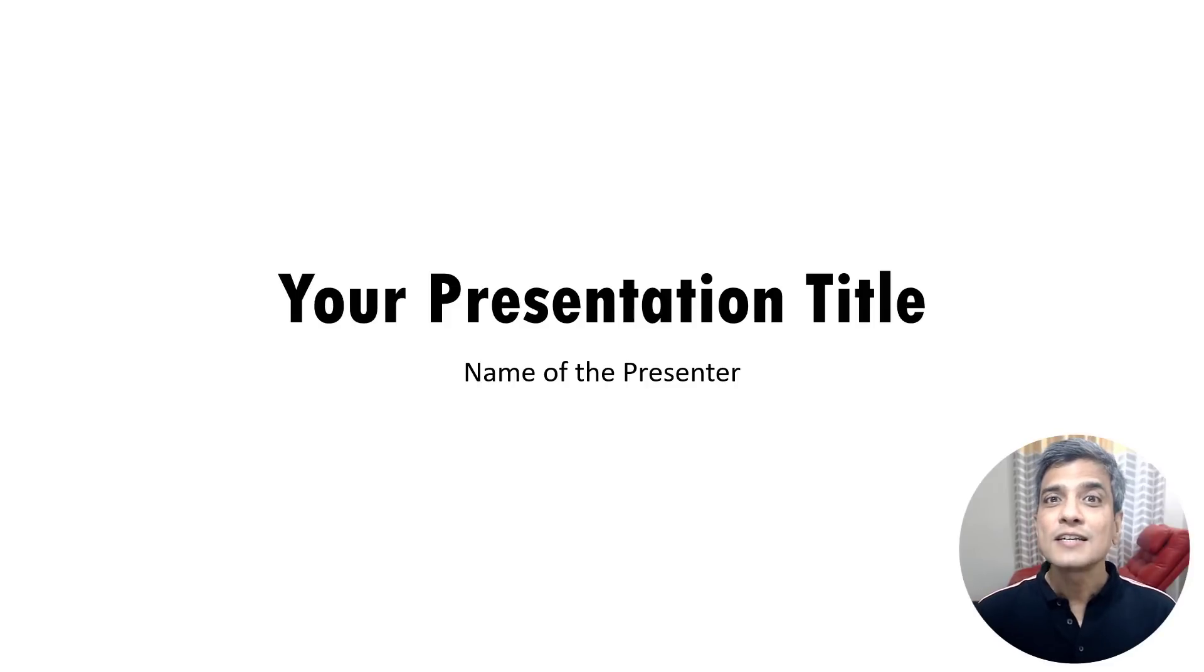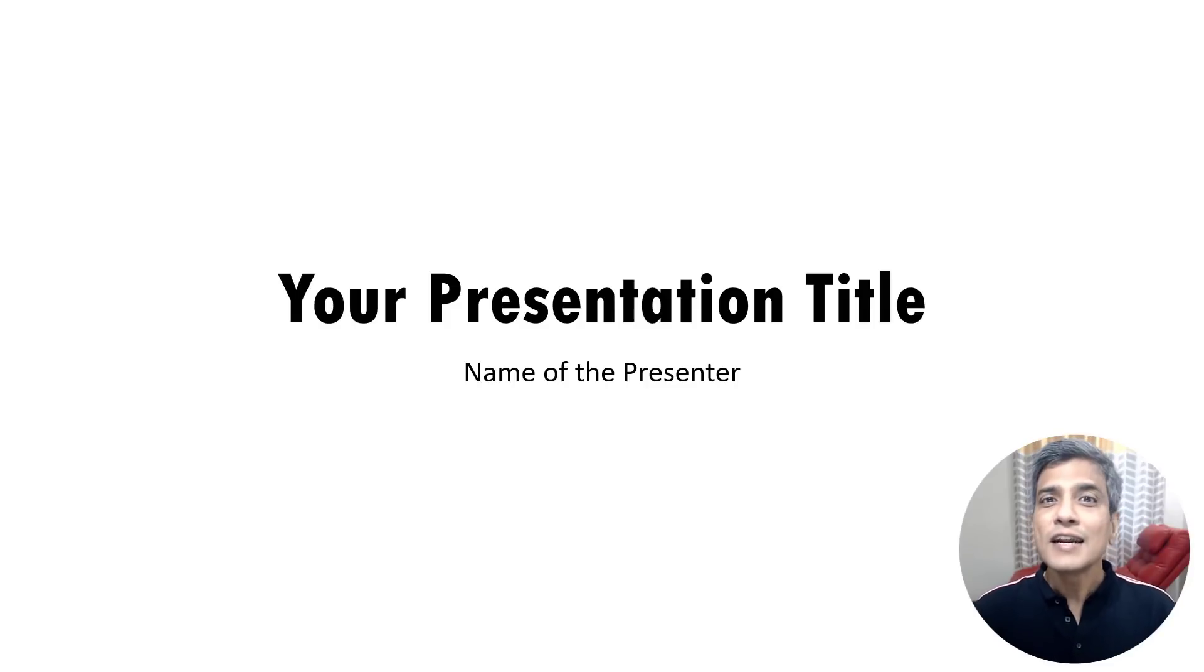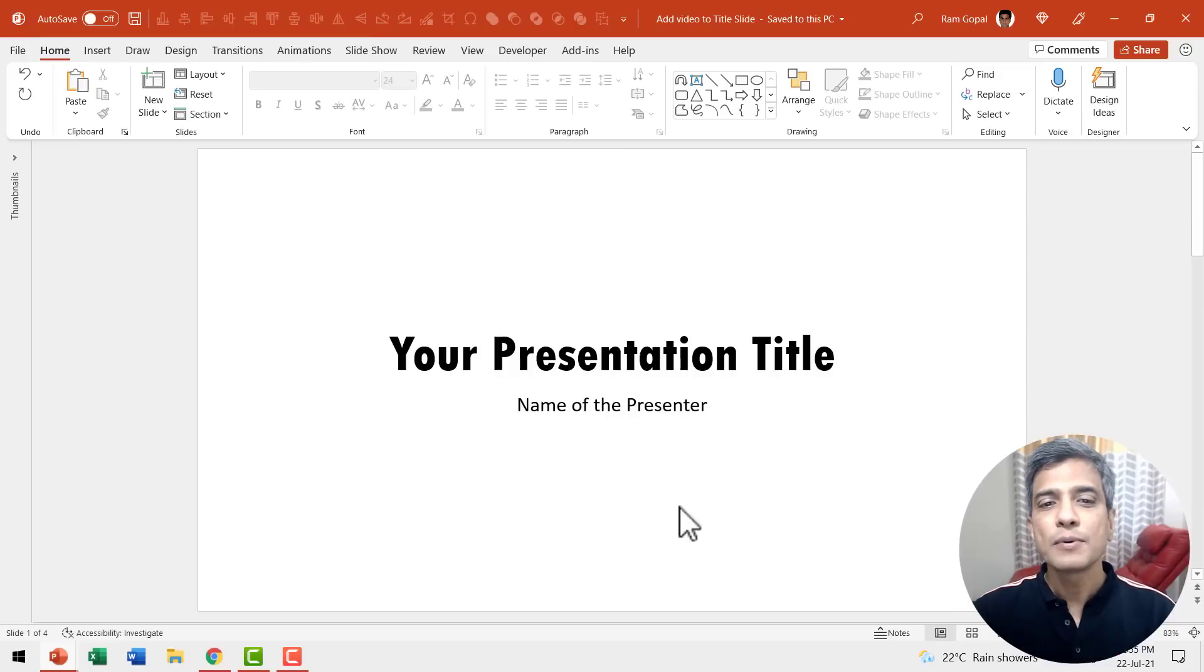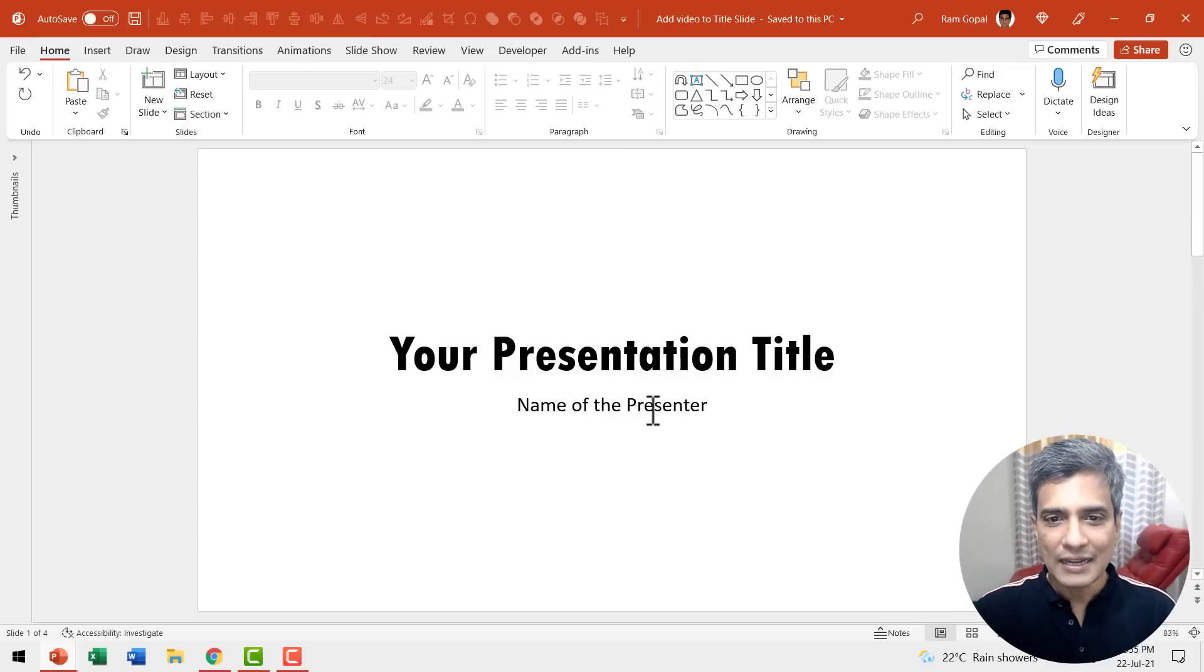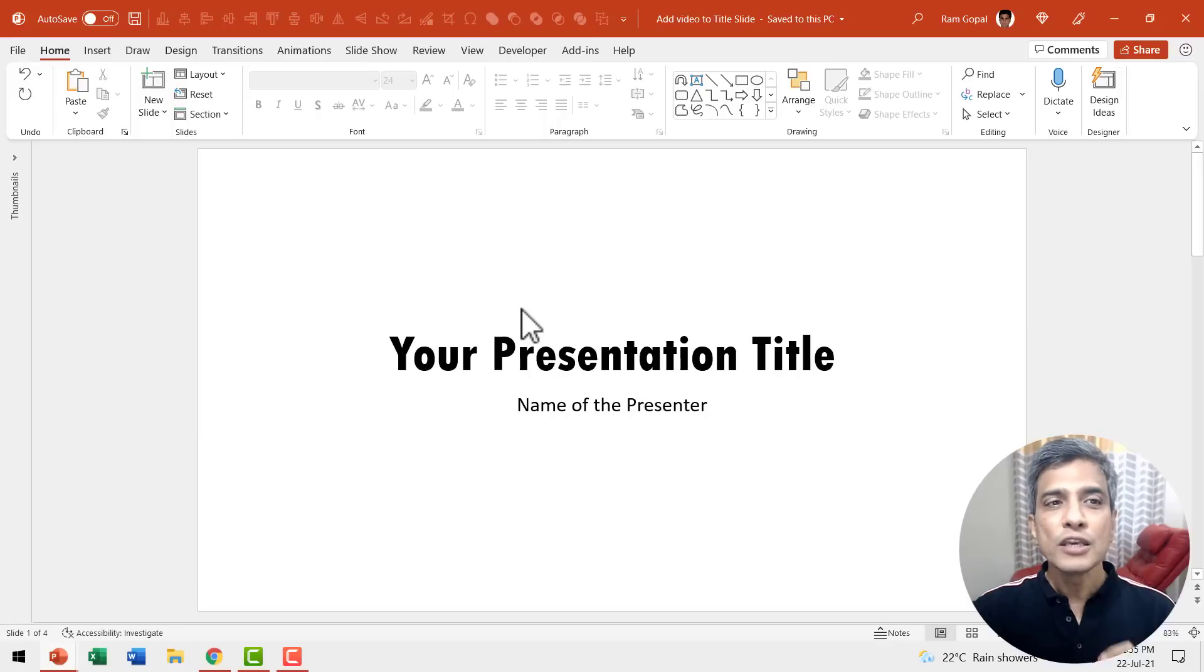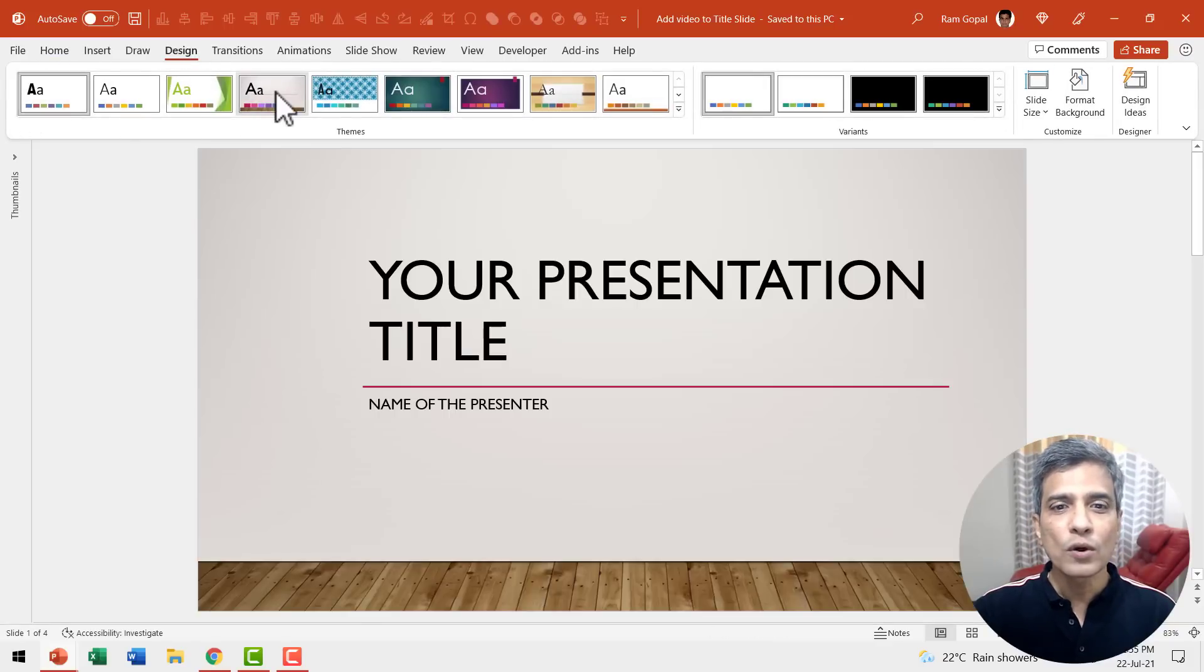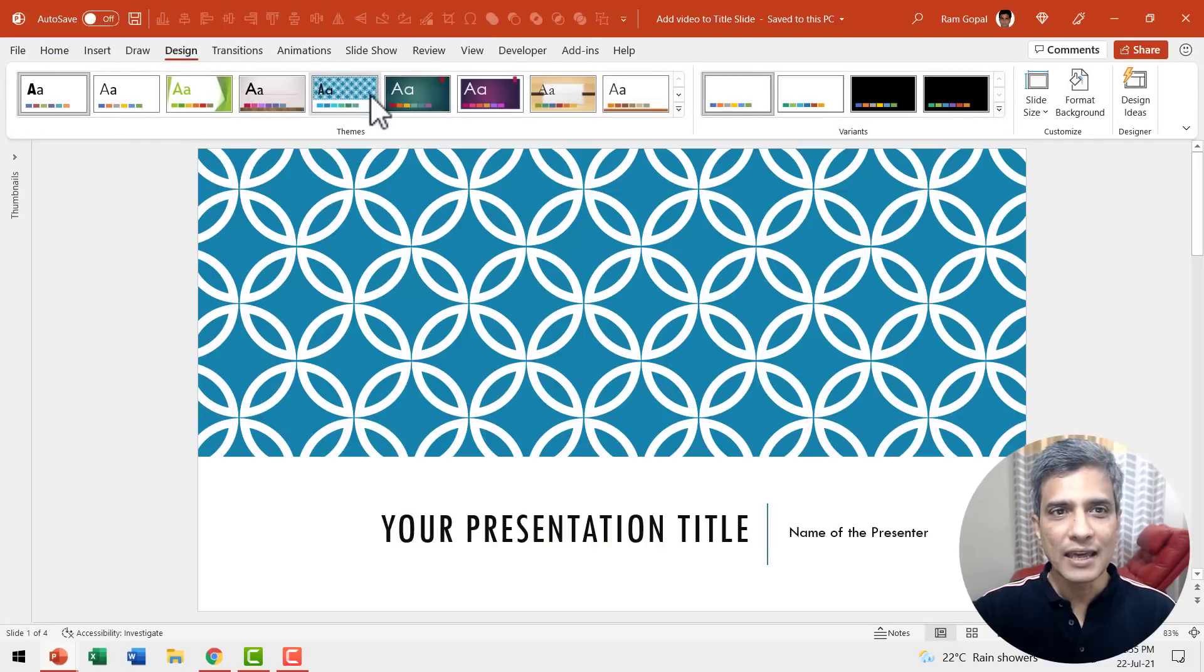Normally when presenters design their slide title, they tend to use design themes. For example, once you have your title and the name of the presenter written, the usual tendency is to go to design and add one of the themes like this.